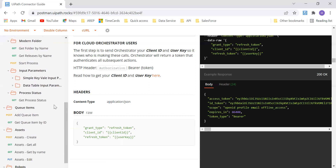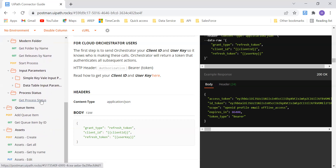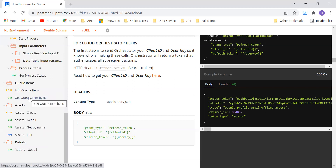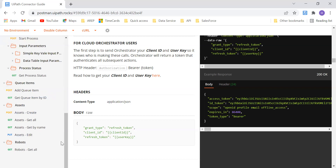And we can check the process status, whether it is running or faulted or whatever is the status of that particular process. We can also add the queue item and get the queue item. And we can create assets, get assets and edit assets. And we can get all the robots that are there in that particular folder of the Orchestrator. These are the different things we can perform on Orchestrator using API.